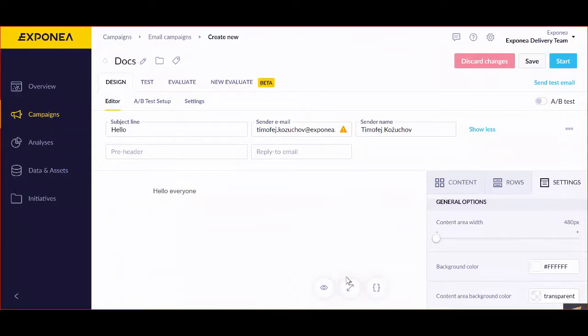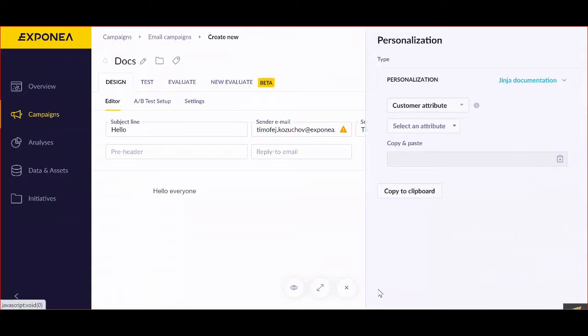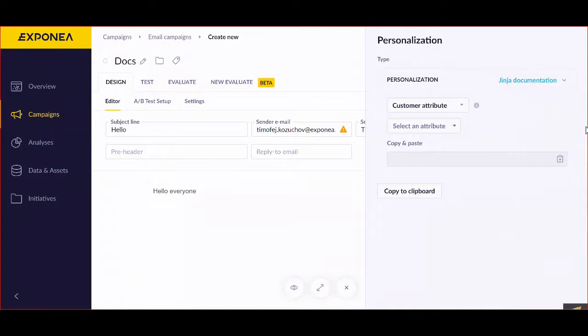On top of that, we can work with a bit more. We can also add personalization. We suggest going through our Jinja documentation or enrolling in a Jinja course for more information about this.